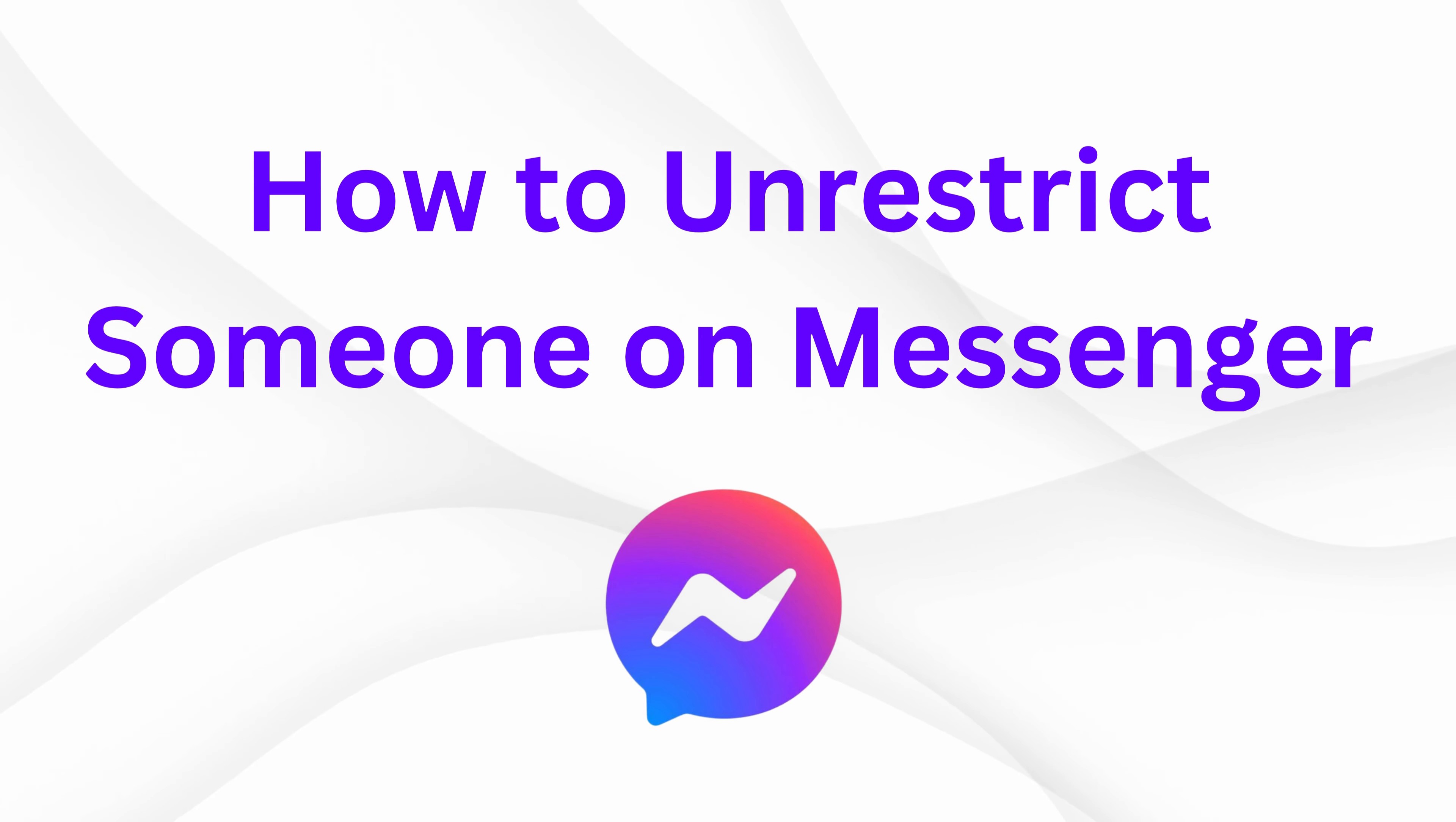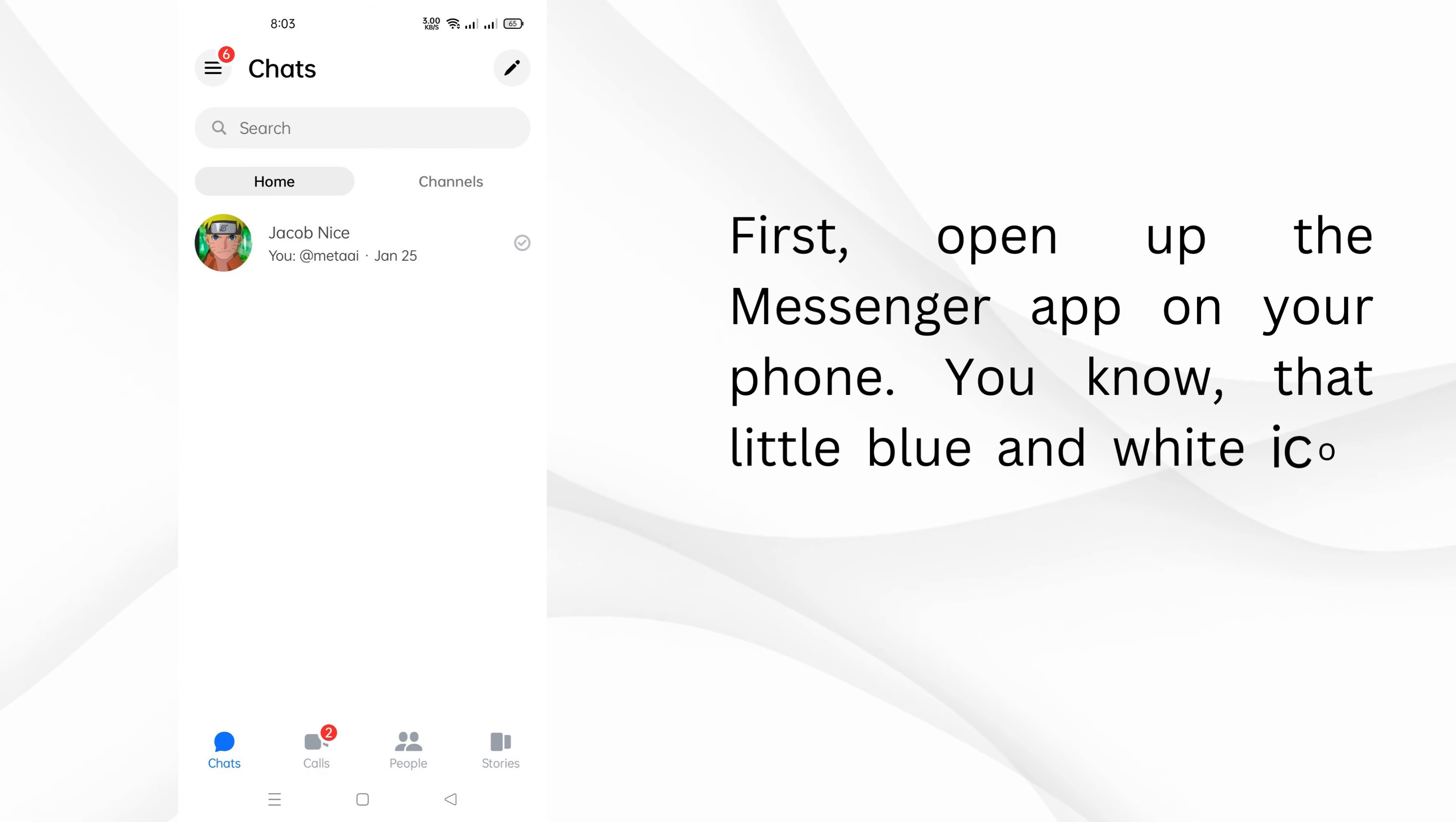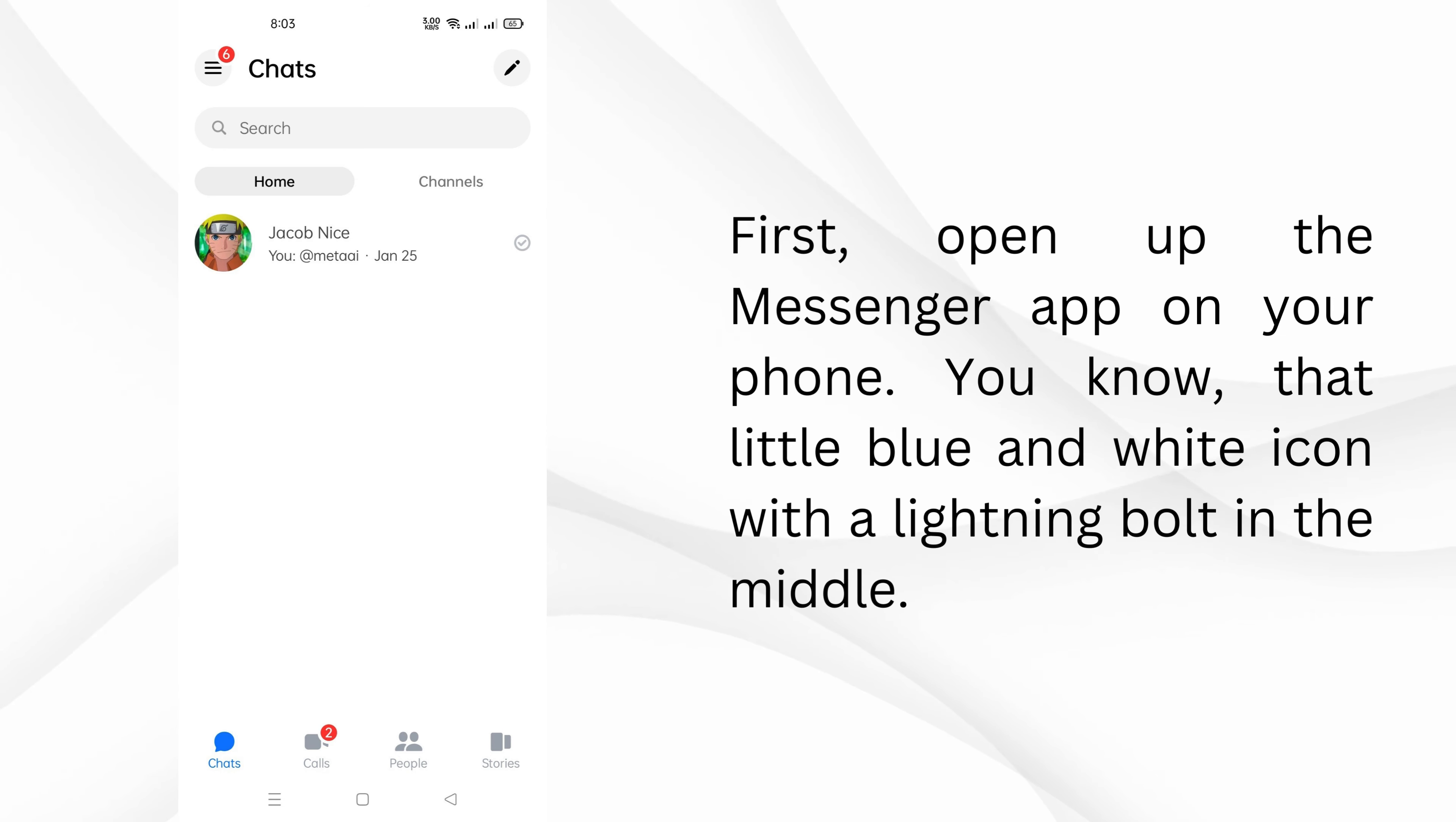How to Unrestrict Someone on Messenger. First, open up the Messenger app on your phone. You know, that little blue and white icon with a lightning bolt in the middle.